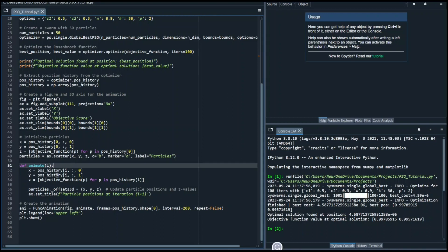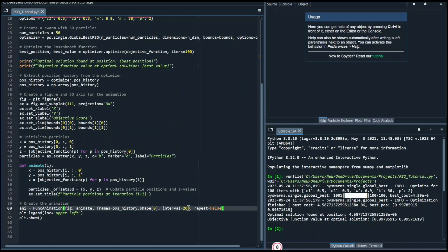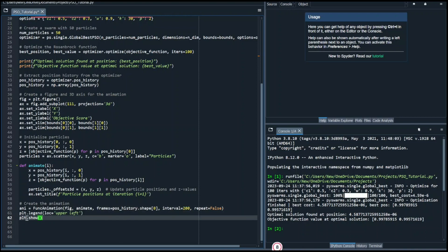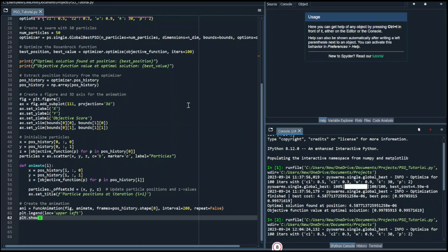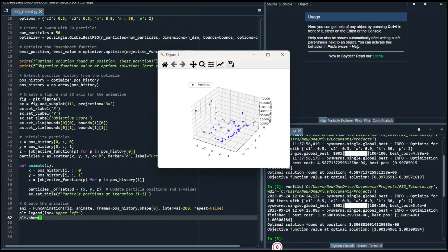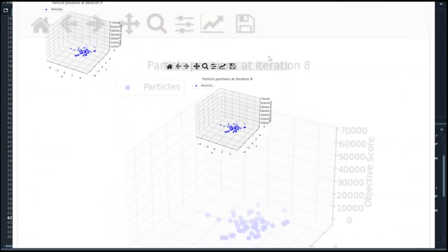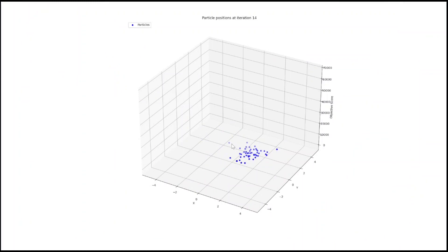The interval input, set at 200, adjusts the animation speed, and will place the plot legend in the upper left corner to keep it out of the way. Finally, we'll use plt.show() to display the figure. When we run this program, you'll be able to visualize how the particles move through the search space. Initially they're scattered and high, but over time they converge towards the global optimum position, which is close to (1, 1), and the corresponding function value approaches 0, as expected.